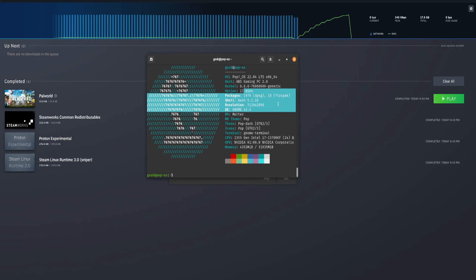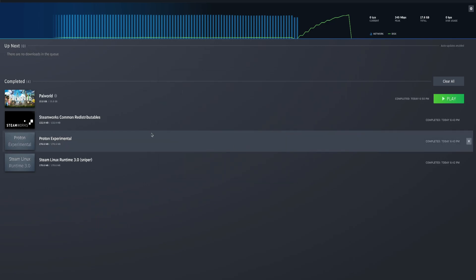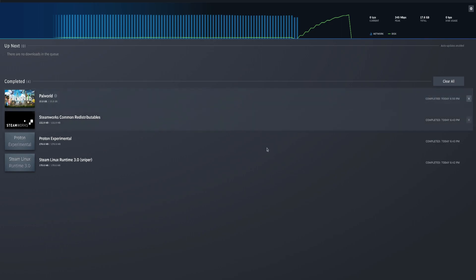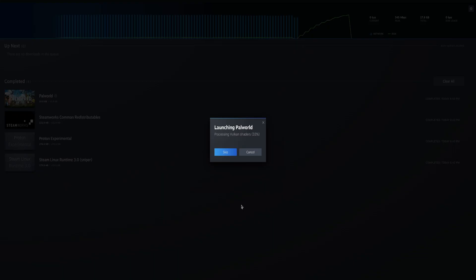I've installed Powerworld, showing you how to right-click and install it using Proton Experimental. So let's hit play and see what it does — it's in the process of compiling shaders.